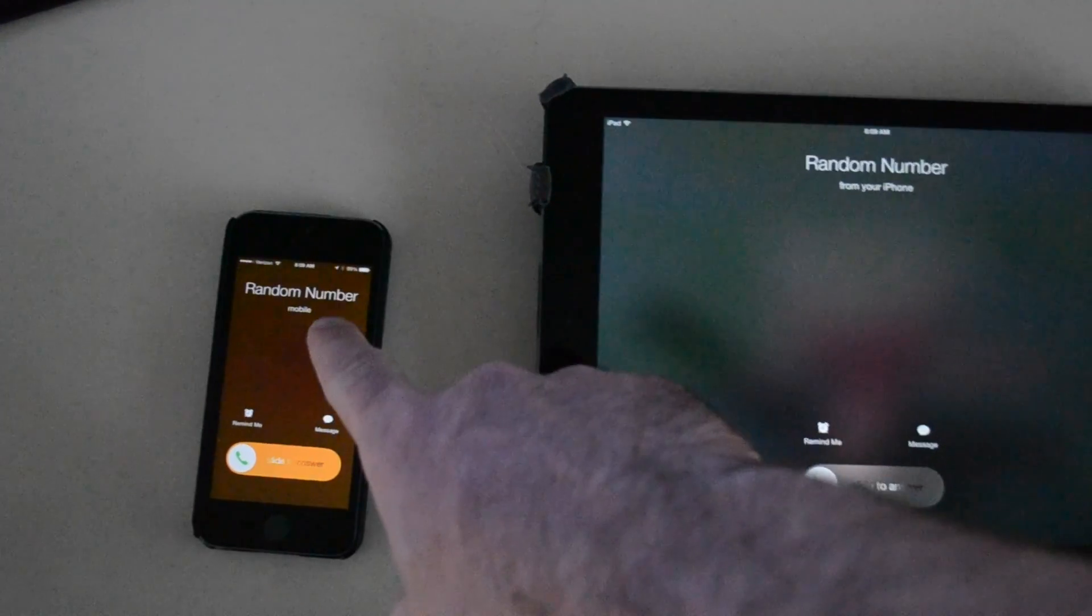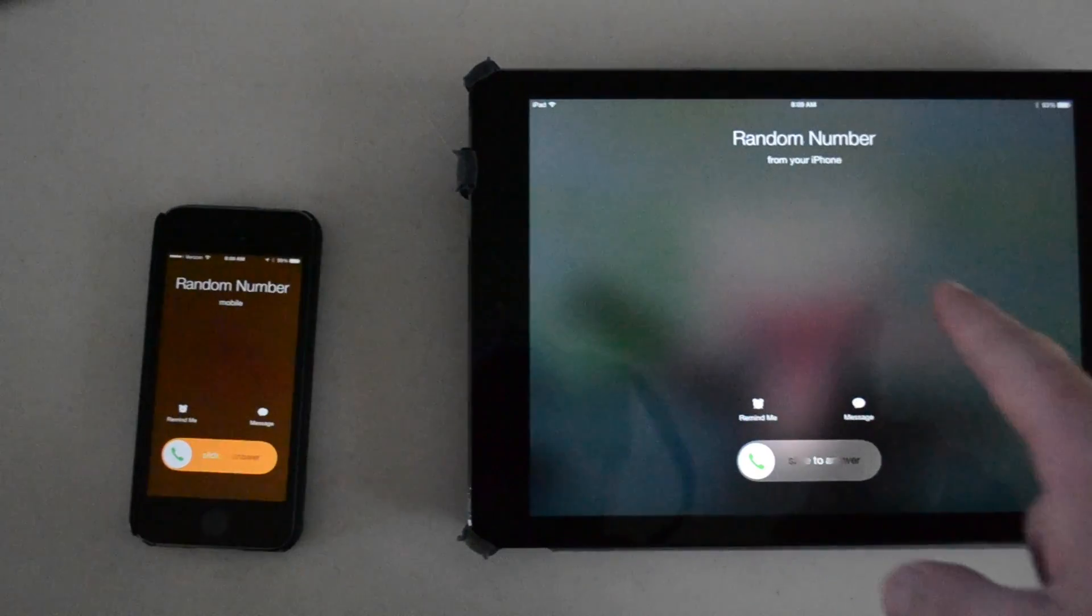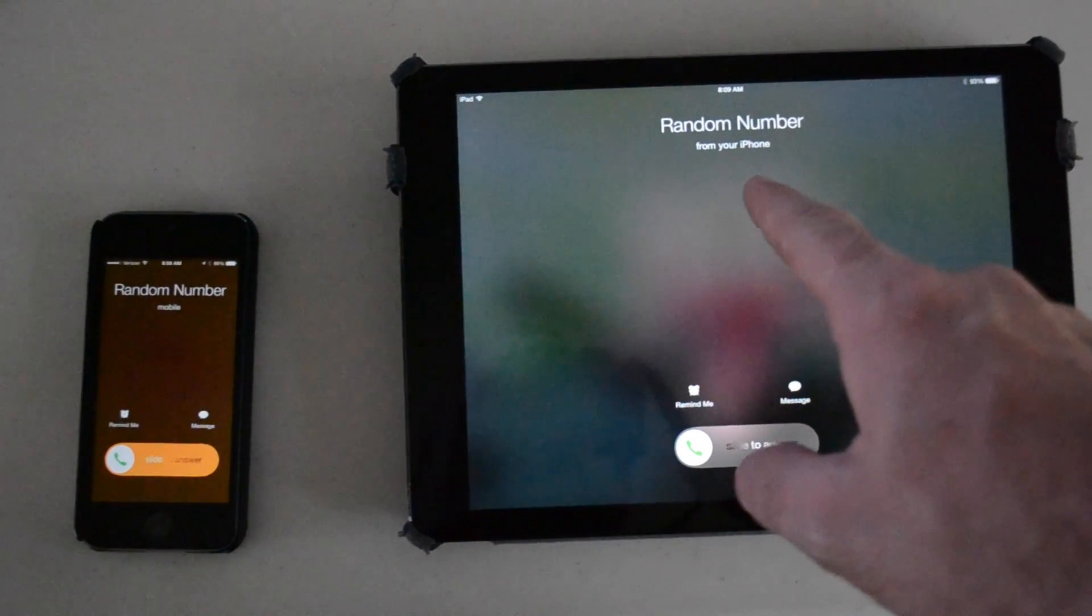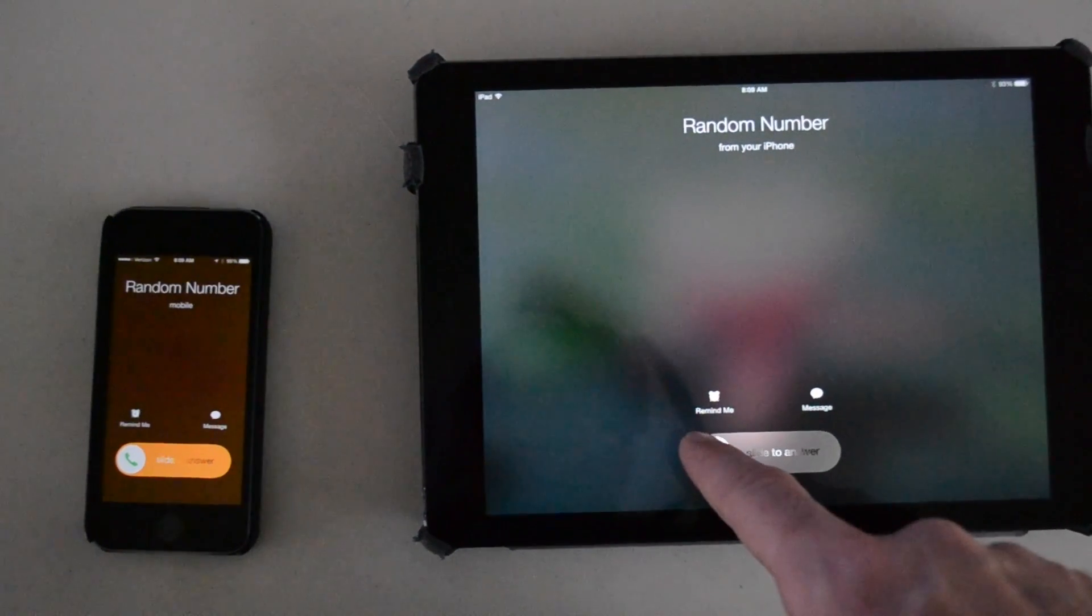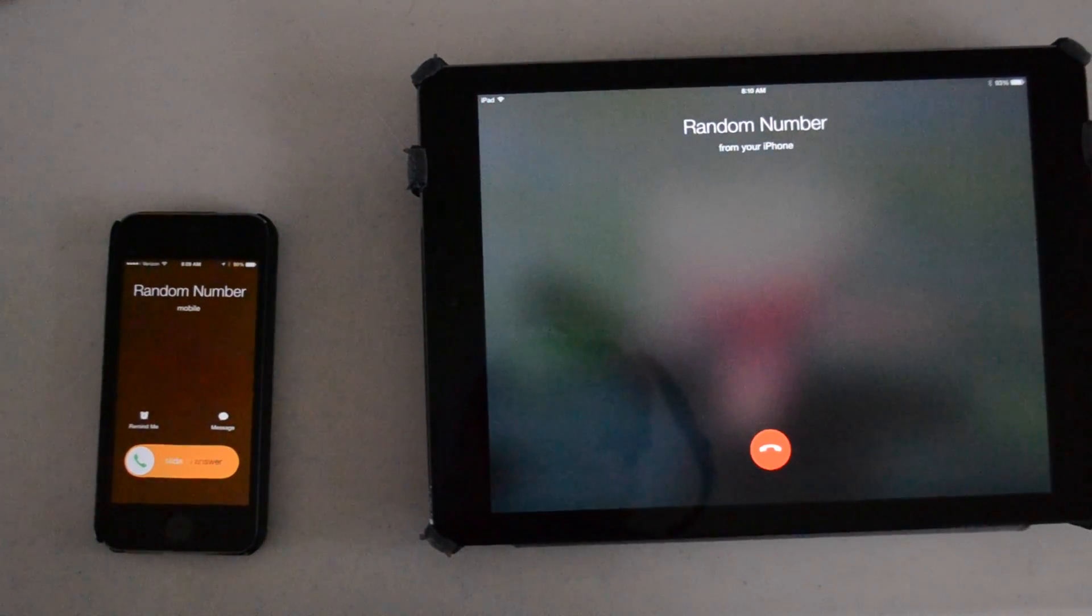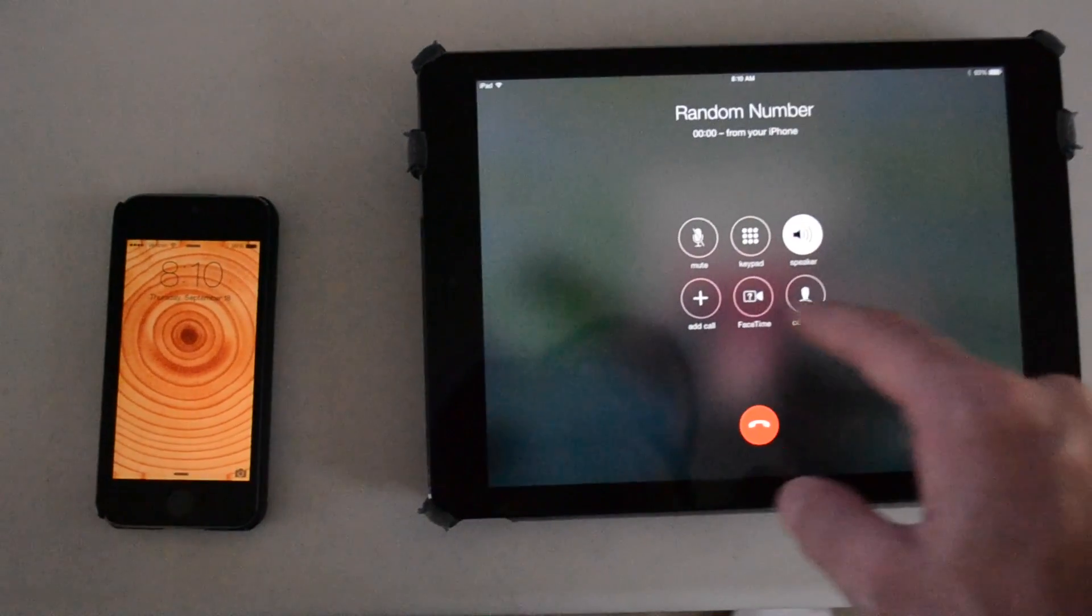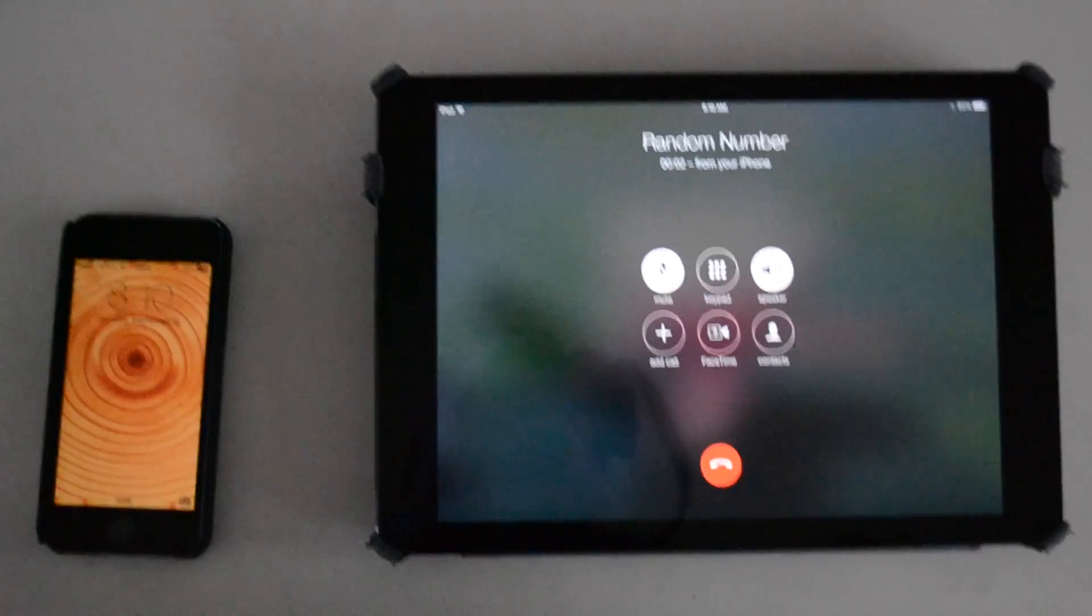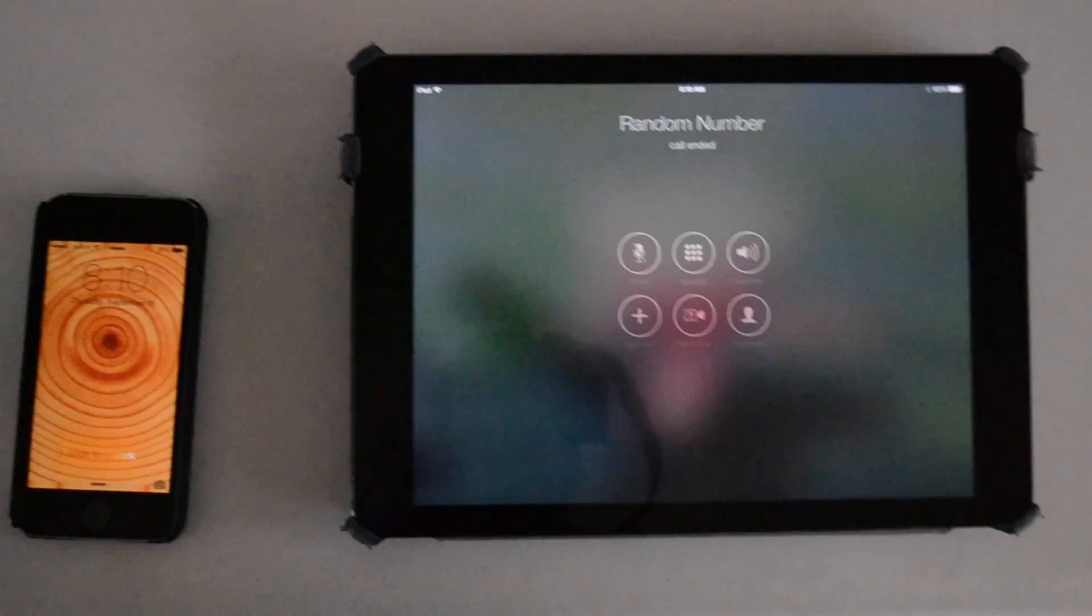You see the phone call came in first on the iPhone, but almost immediately after, the iPad also started ringing. Now we can answer the call on the iPad. I'll mute the call here.